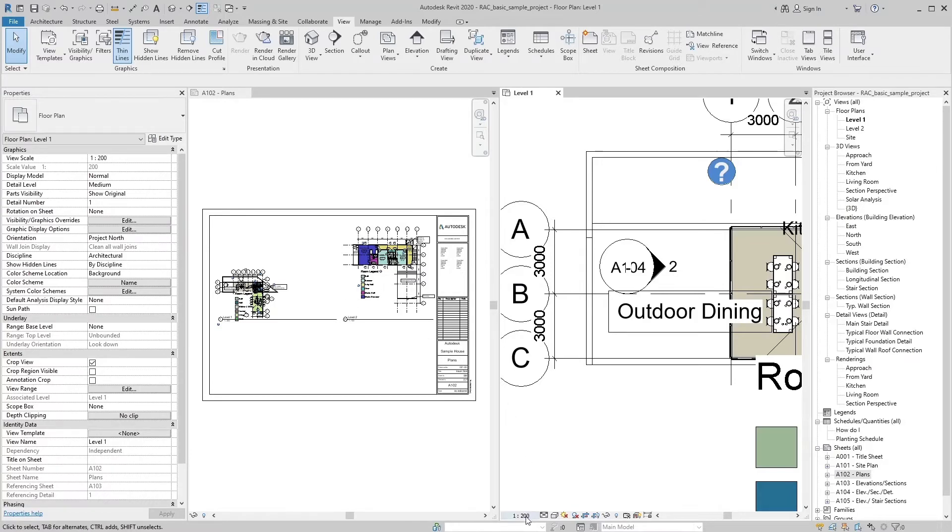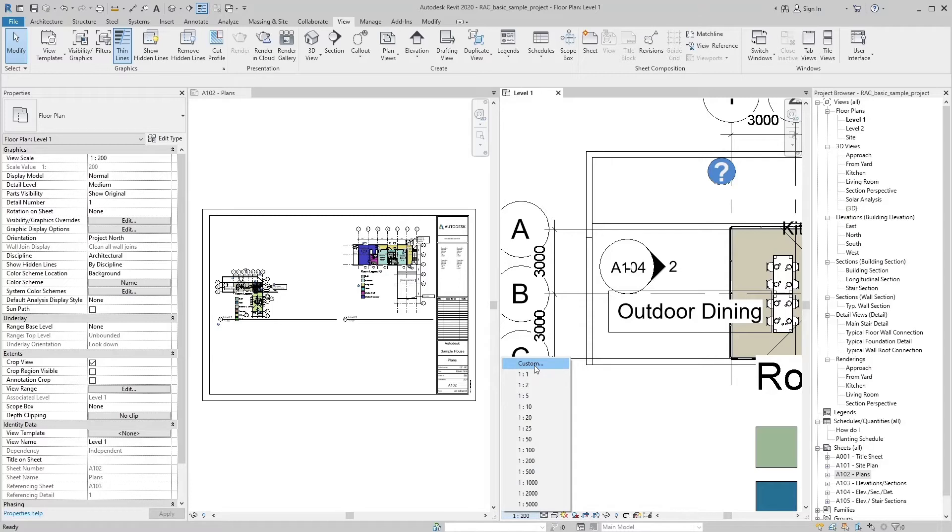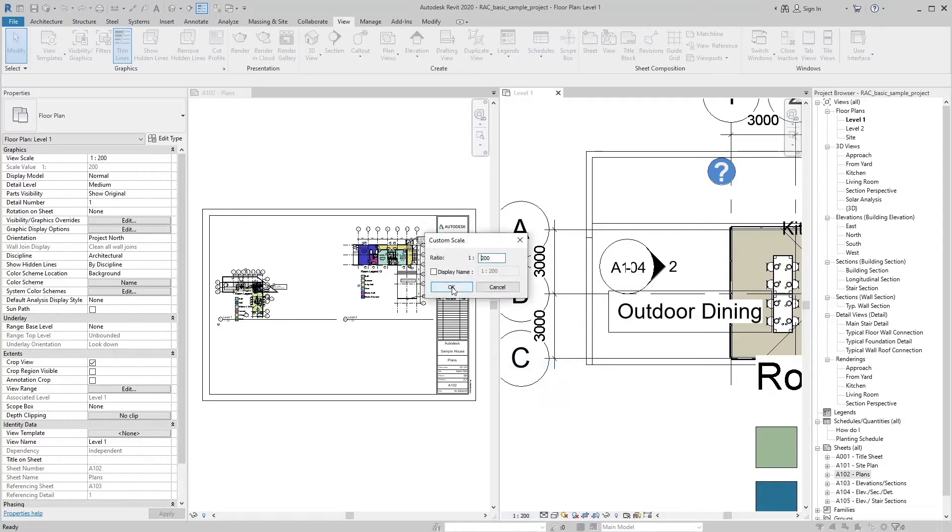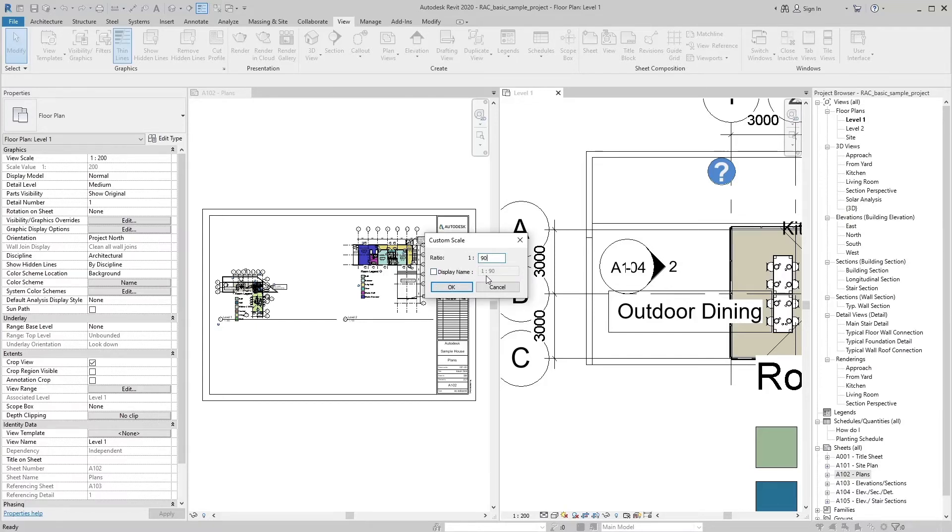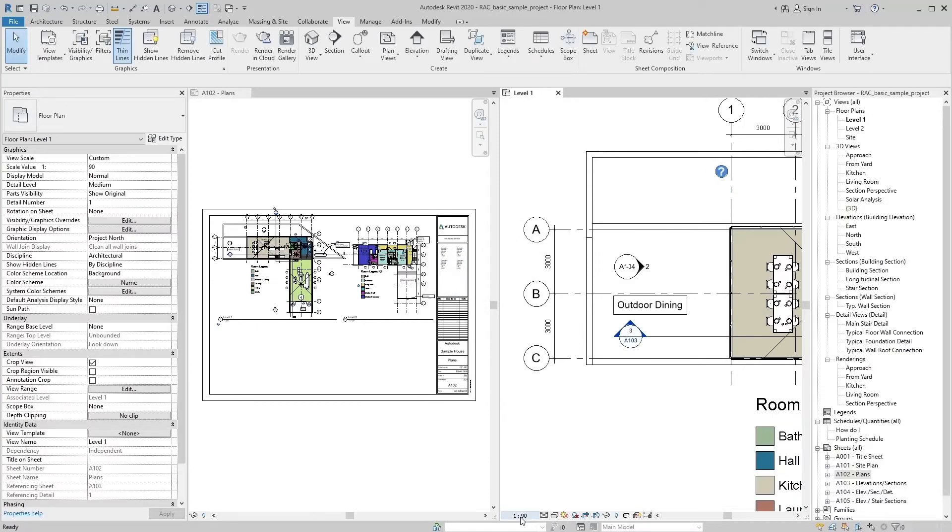You can also add custom scale instead of these default scales. Select custom in the top of the scale list and add a custom scale of 1 ratio 90. By keeping display name unchecked, it shows the same scale on view control bar.